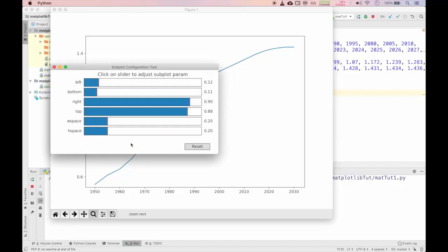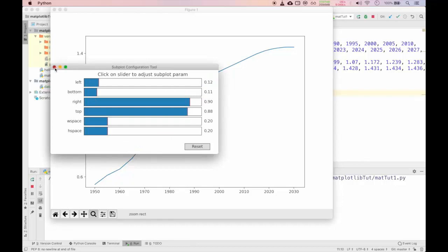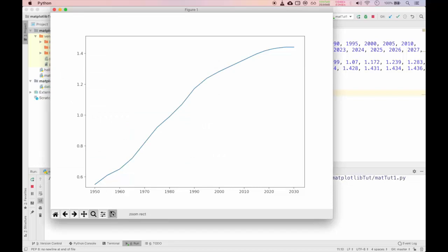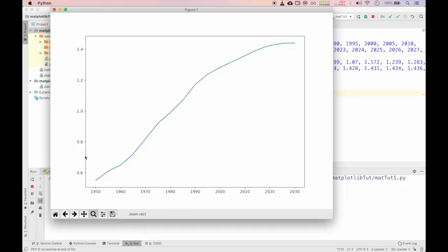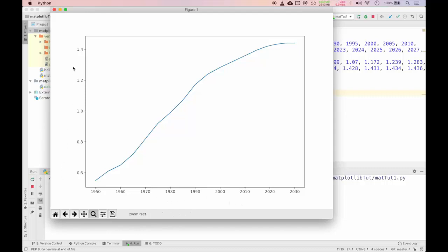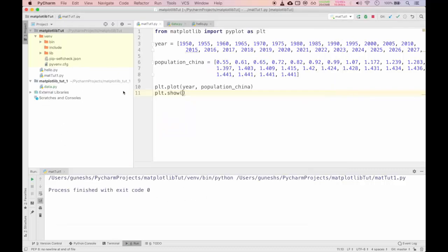You can use the pan function to pan around. You can use the magnify to magnify and see the exact details of the plot. You can use these arrow keys to undo and redo. If you want to go back you can use undo. If you want to get one step back you can use redo.